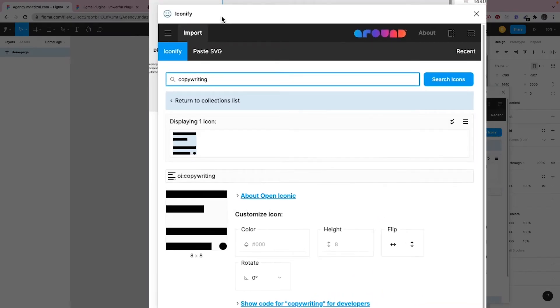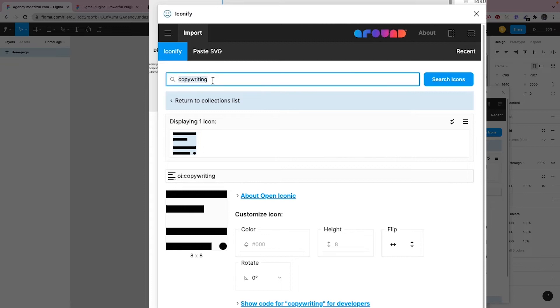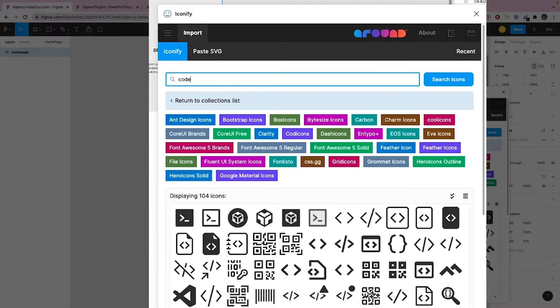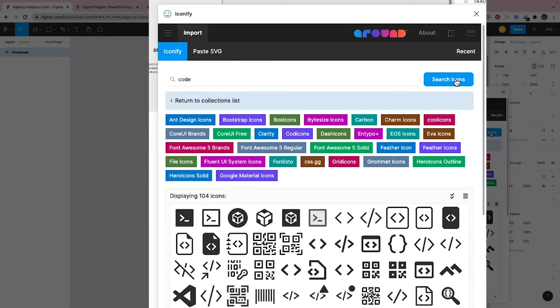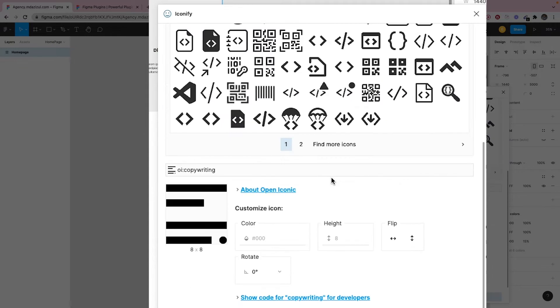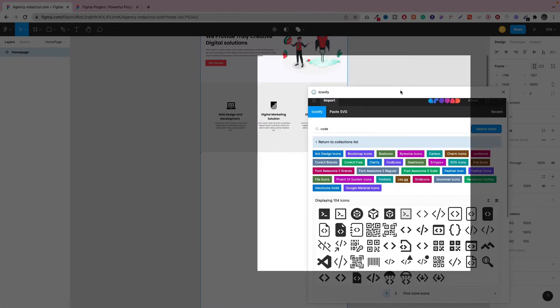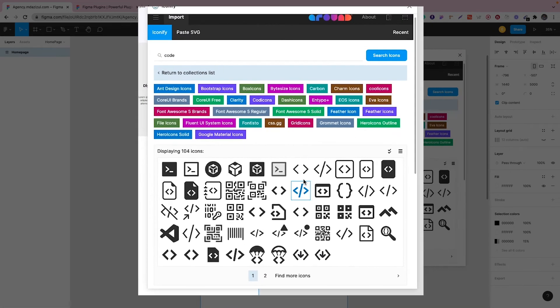And now as you can see, we're getting a pop-up and now we can search here. If you need a search icon, for example, you would use this code icon. Just type what you need and click on the search icon button, then you will be able to get these icons.